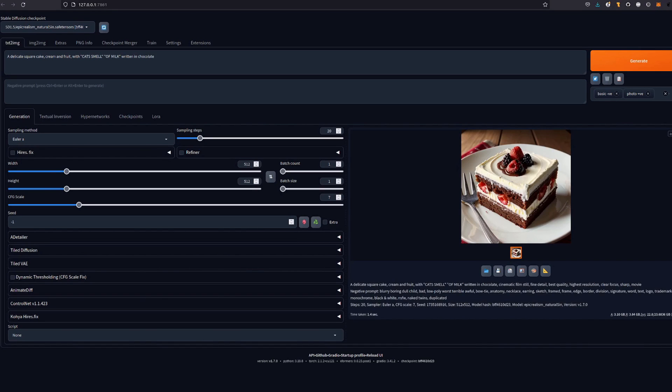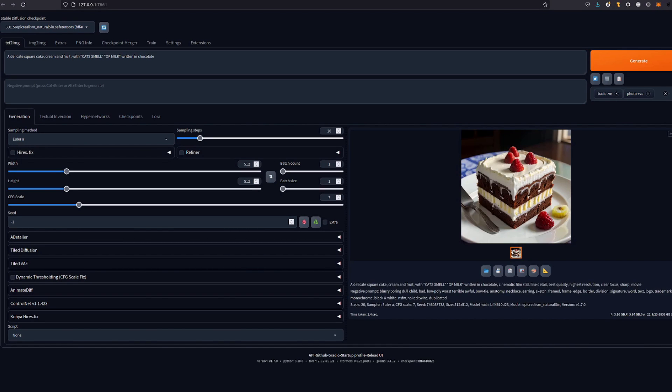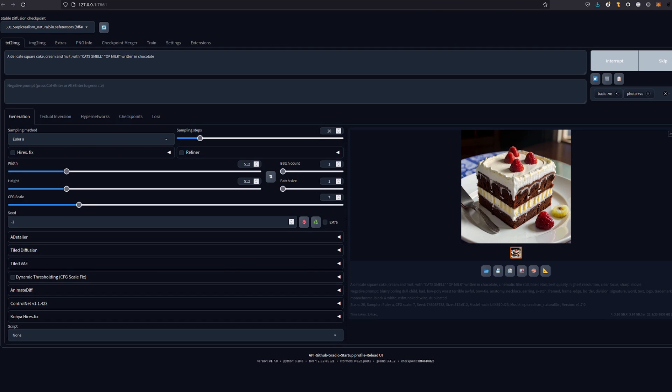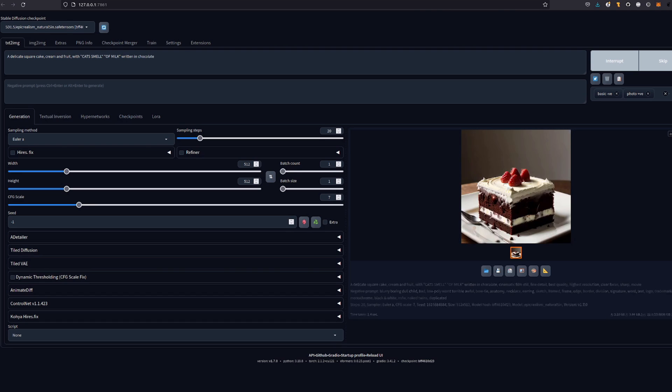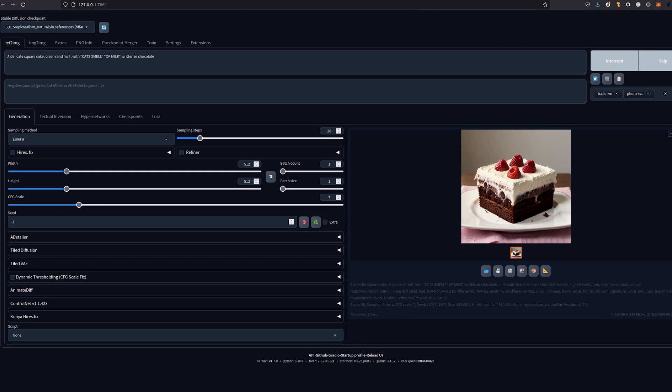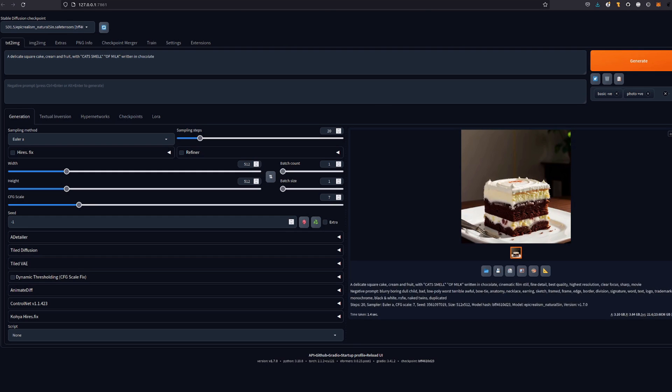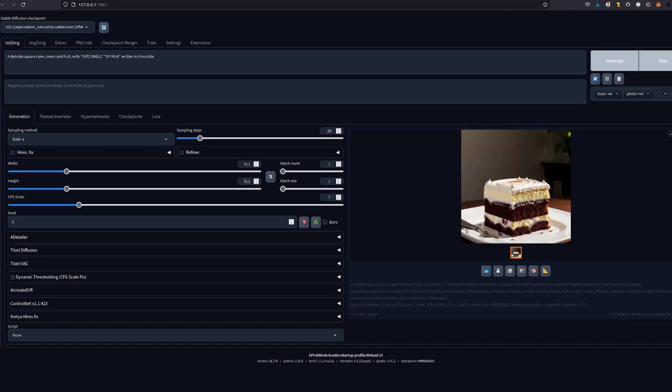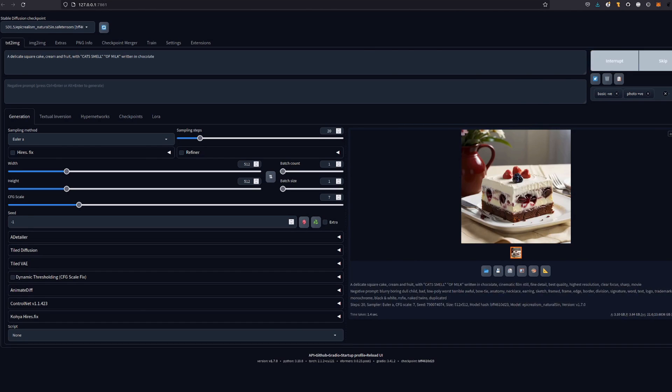Trying to generate images with text in them using Stable Diffusion typically produces garbled words. If indeed you do get any text at all, I mean, I really want these cats to smell of milk written on the cake, but all I'm getting is cake.